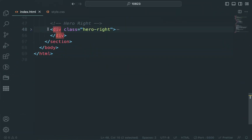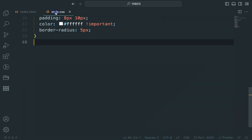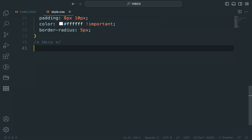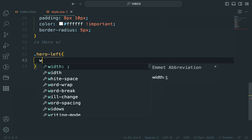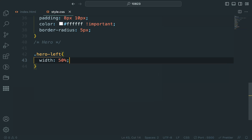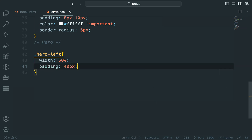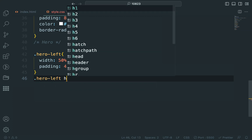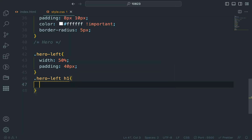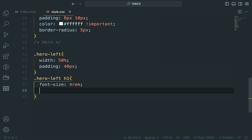Let's start styling them. We will use Flexbox to align and space the two columns properly. For the left side, we will set the width and padding, and adjust the font size of the headline.